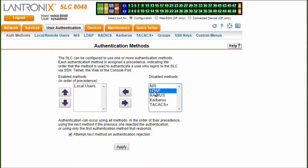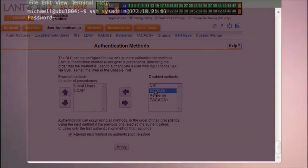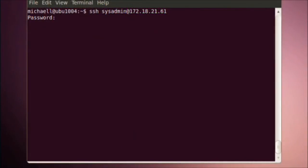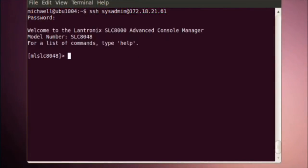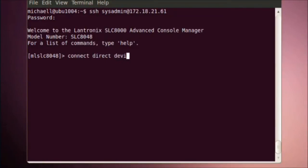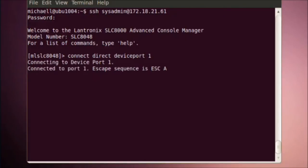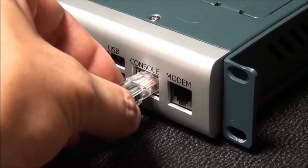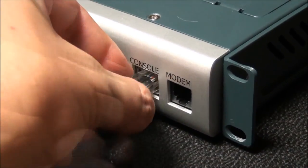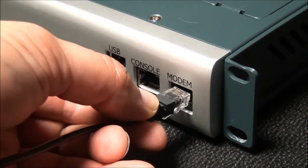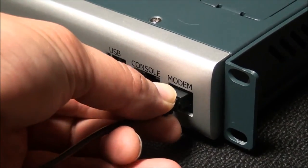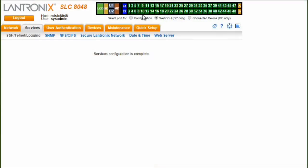But authentication and authorization is nothing without access, and numerous ways to access the serial consoles managed through the SLC-8000 are available. This includes connection commands that can be executed from the SLC's Command Line Interface, or CLI. The CLI can be accessed over the network via a Telnet or SSH session, the front console port, a dial-in connection, and even from a web-based terminal from the SLC's Web Management Interface.